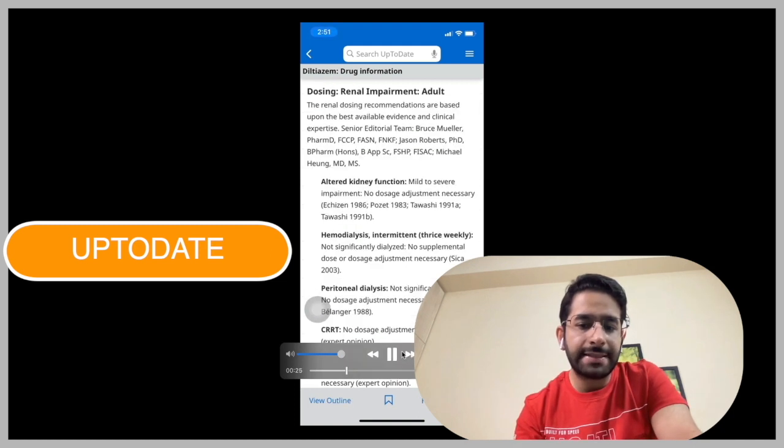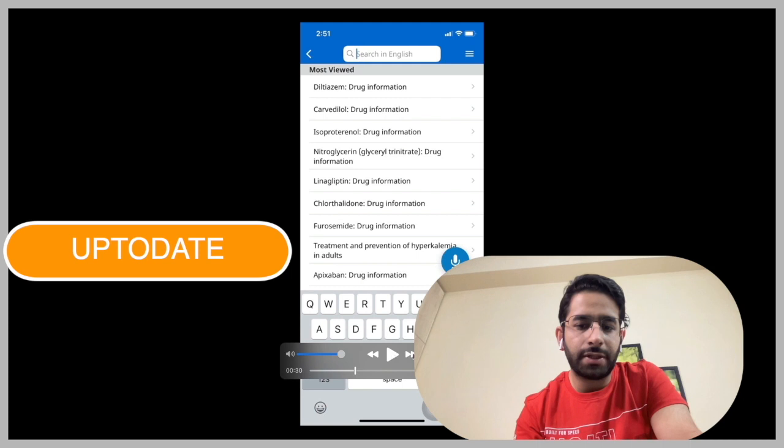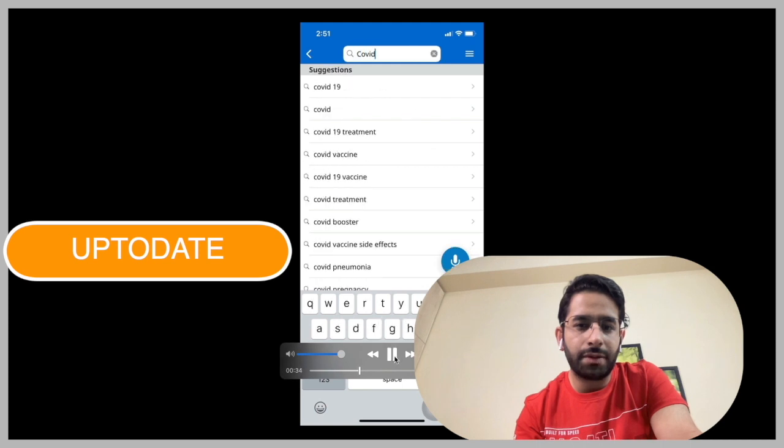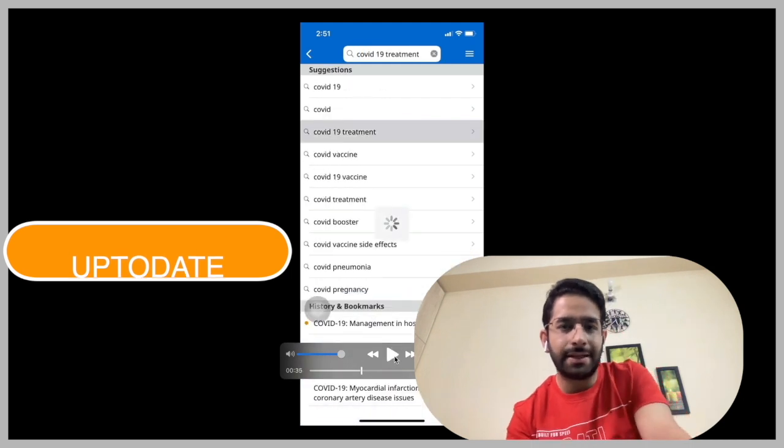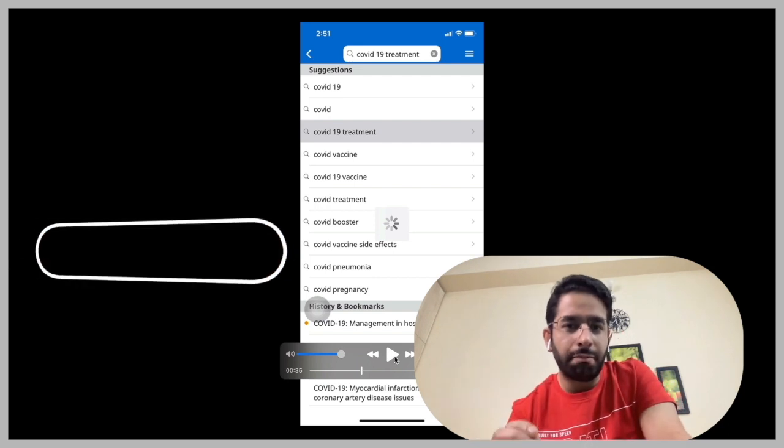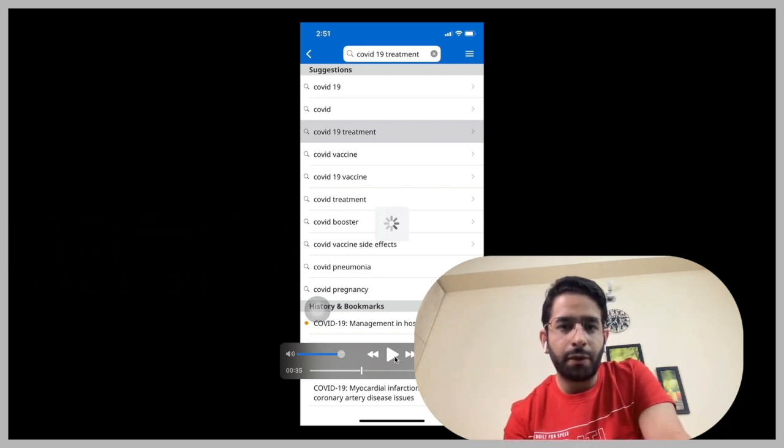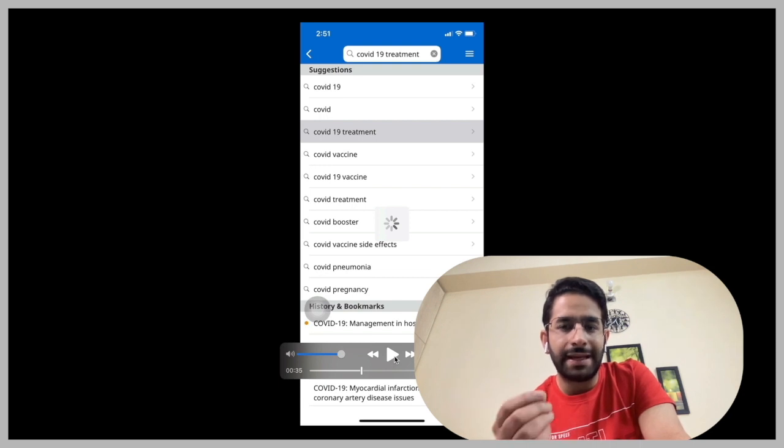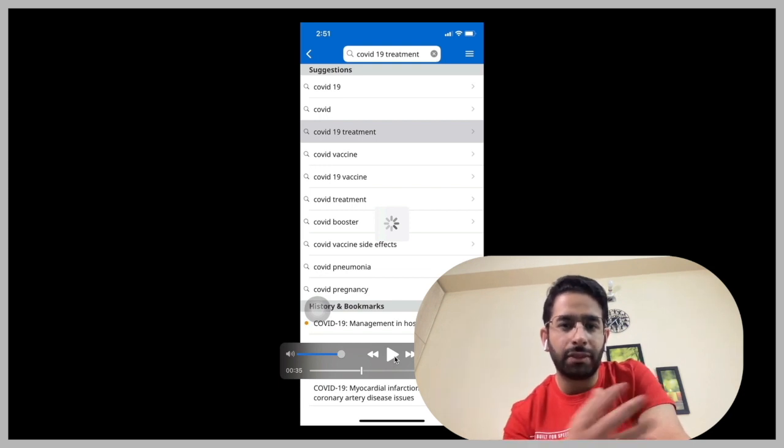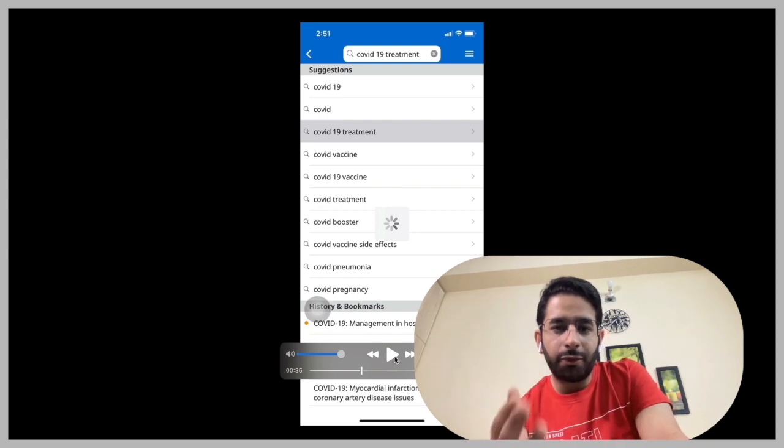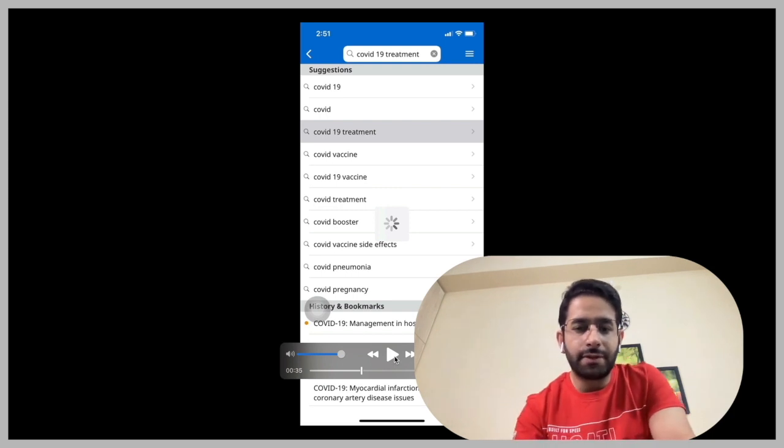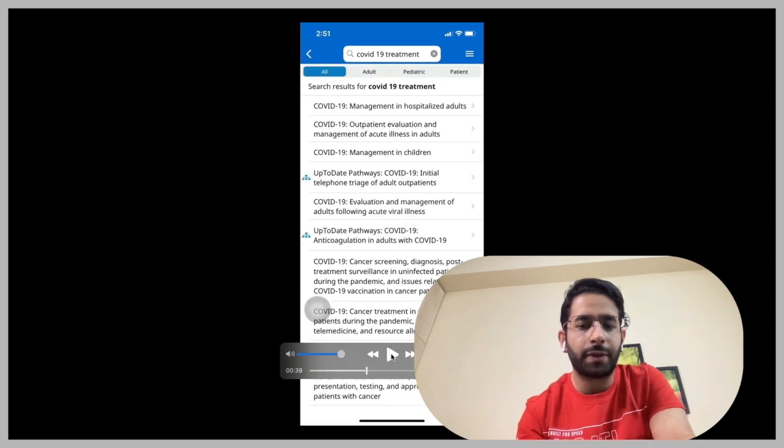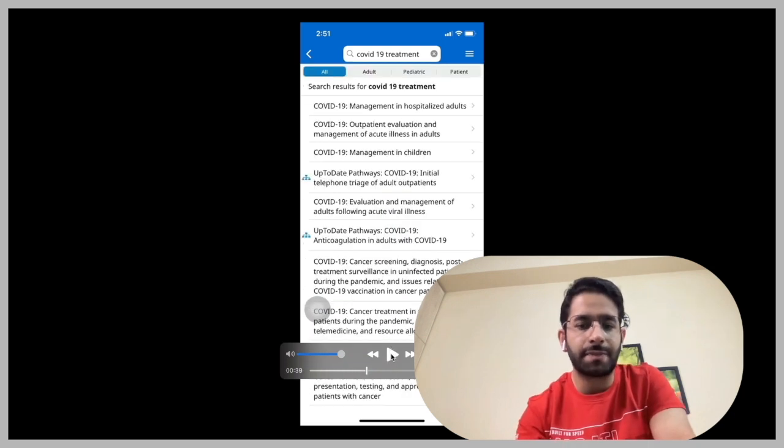Similarly, you can use it to browse the latest information. See, your books may not contain up-to-date information. Your books may be written maybe two years back. The evidence, the literature review would be maybe three years back. But UpToDate will offer you some of the latest evidence. It's updated very, very frequently. And sometimes it's very interesting. You open an article and see it has been updated just two days back, right?